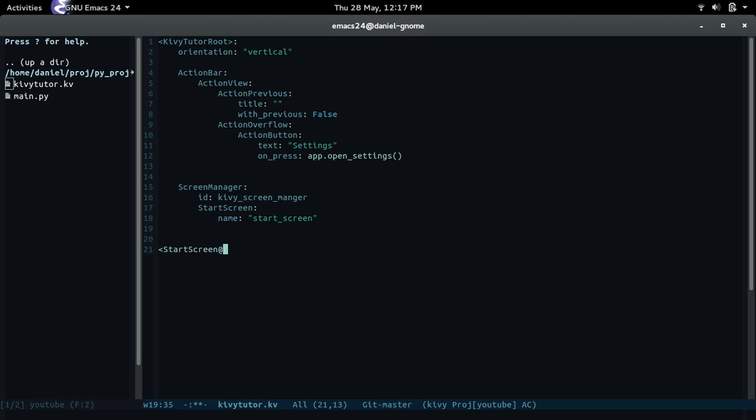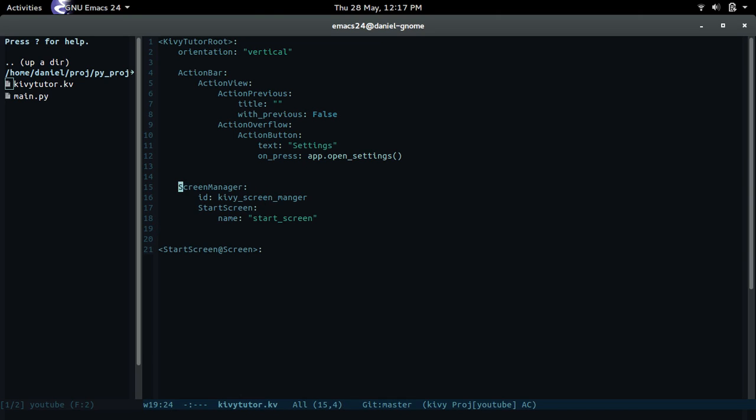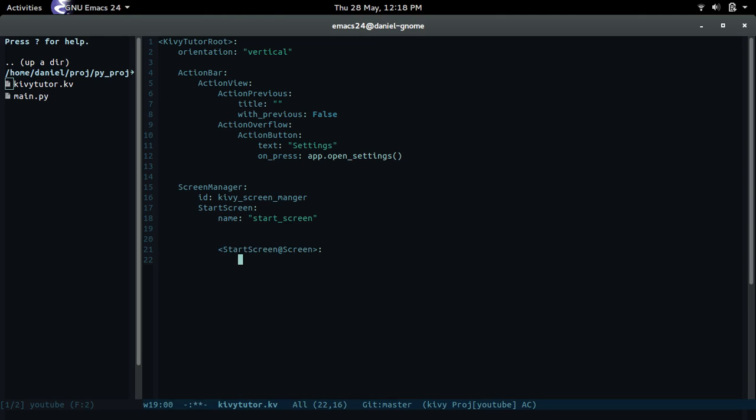We're gonna create that screen right here, and it's going to inherit from screen. Let me just go over what screen managers do - they manage screens. They control the whole transitioning from one screen to another and all that good stuff. Screens are basically what's showing the widgets. Now the screen widget can only hold one widget at a time.